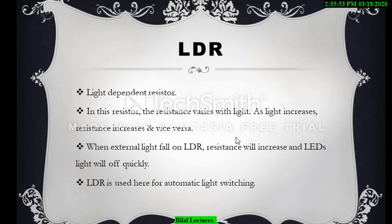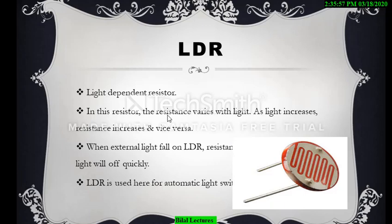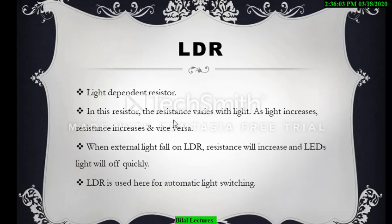The next apparatus was the LDR. LDR stands for light-dependent resistor. In this component, resistance varies with light: as light increases, resistance increases, and vice versa. When external light falls on the LDR, this change in resistance controls the circuit.